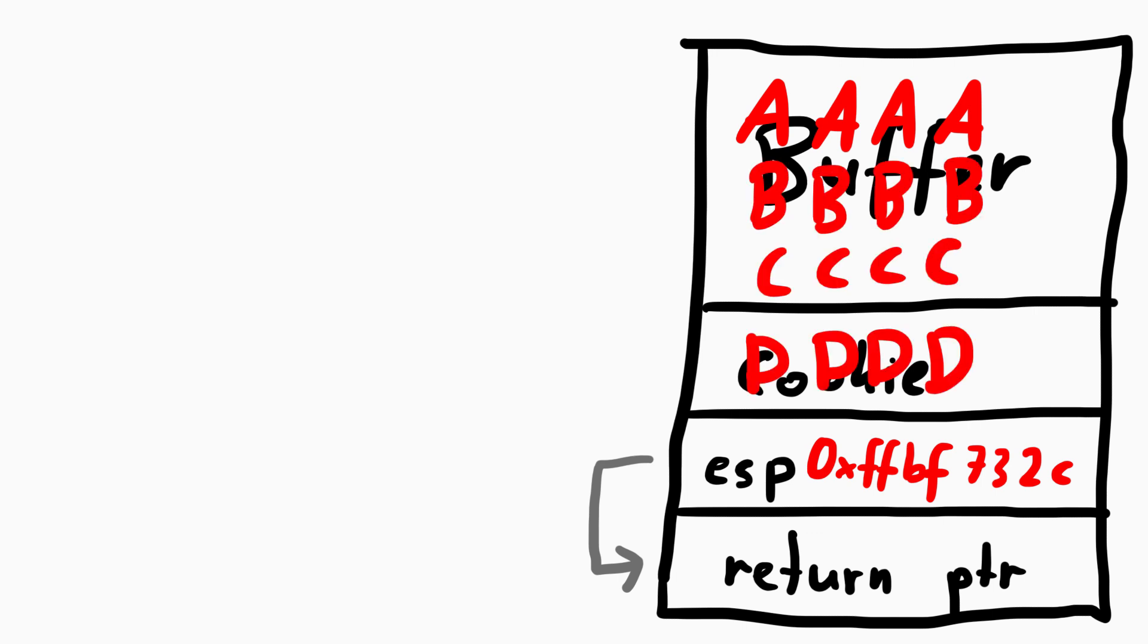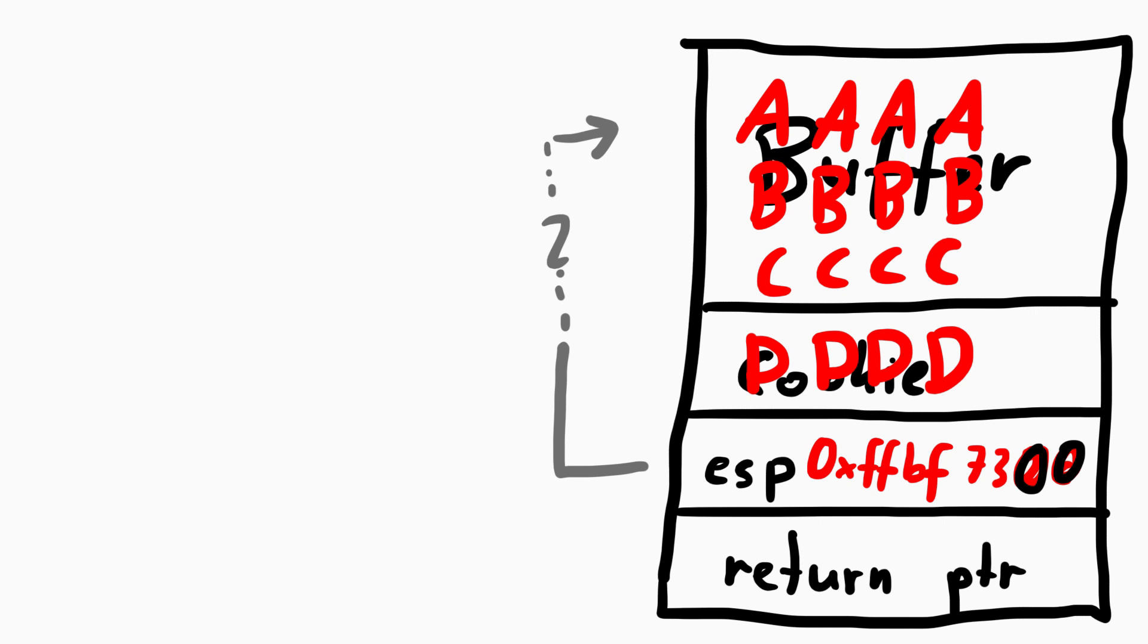We can achieve that by writing enough data to the buffer so that we fill up just short of the stored stack pointer. And because strings end with a 0 byte in C, a null byte will be written to the lowest part of the stored ESP value, thus make it a bit smaller. And when we are lucky, it points into our buffer.